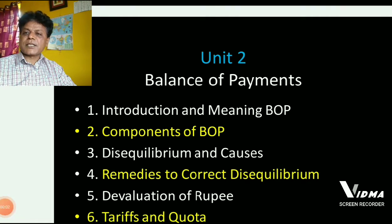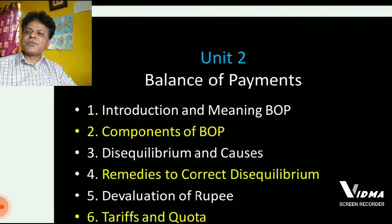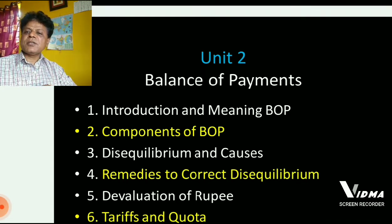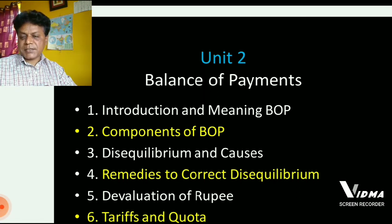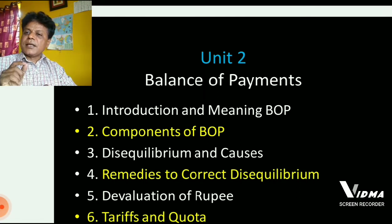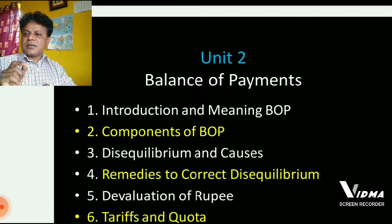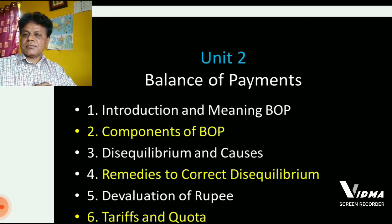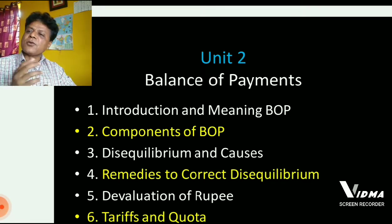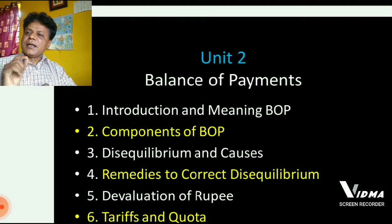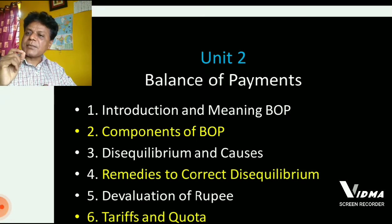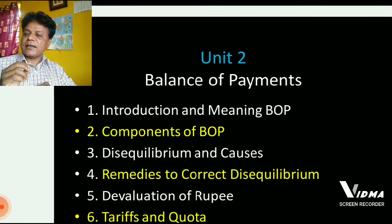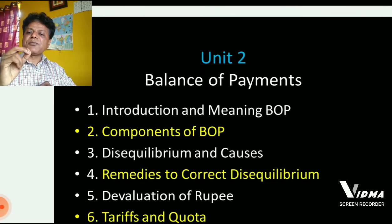Good morning, dear students. We are studying the second unit, that is Balance of Payment. I have presented two videos before this: one is about the introduction and meaning of Balance of Payment, and the second one is about the components of Balance of Payment. In the second unit, we tried to know the meaning of current and capital accounts, what heads are included in these two accounts, and how they are calculated. In today's video, we shall once again study the components of Balance of Payment by taking one simple mathematical example, so that the concept will be more clear.